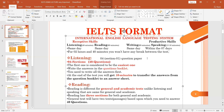In the listening module there will be four sections and a question paper will be given to you while they play an audio. The first section is considered to be the easiest one. You write answers in the question booklet as the audio plays. At the end of the listening portion, you will get 10 more minutes to transfer the answers from the question booklet to an answer sheet.